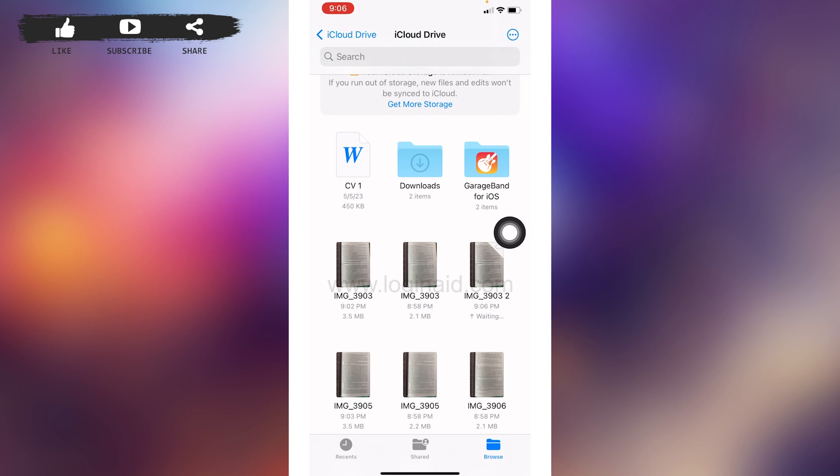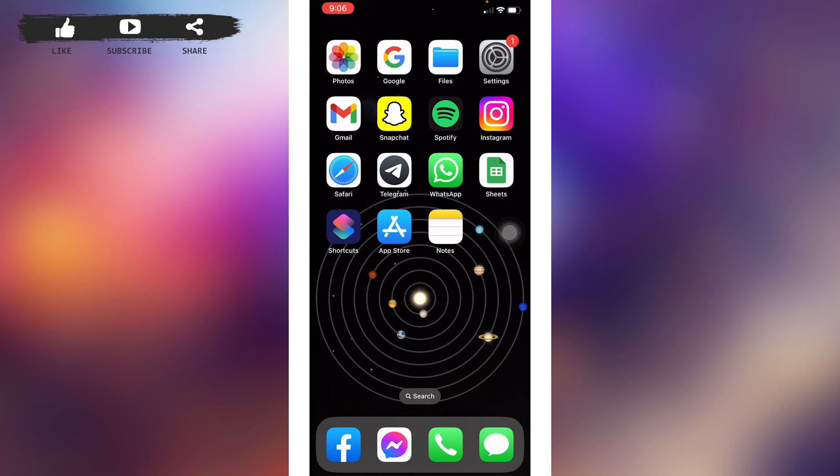So this is how you can easily create a PDF file on iPhone. This was all for this video. If you find this video helpful, make sure to like, share, and subscribe to our channel. Also comment down below what you guys want to see in upcoming videos. Thank you.